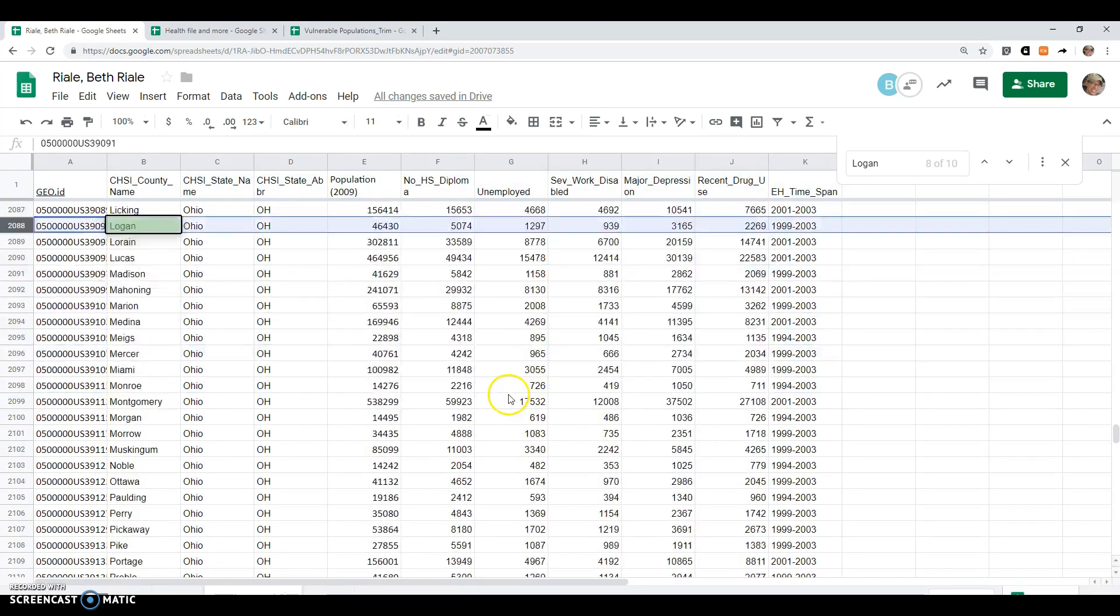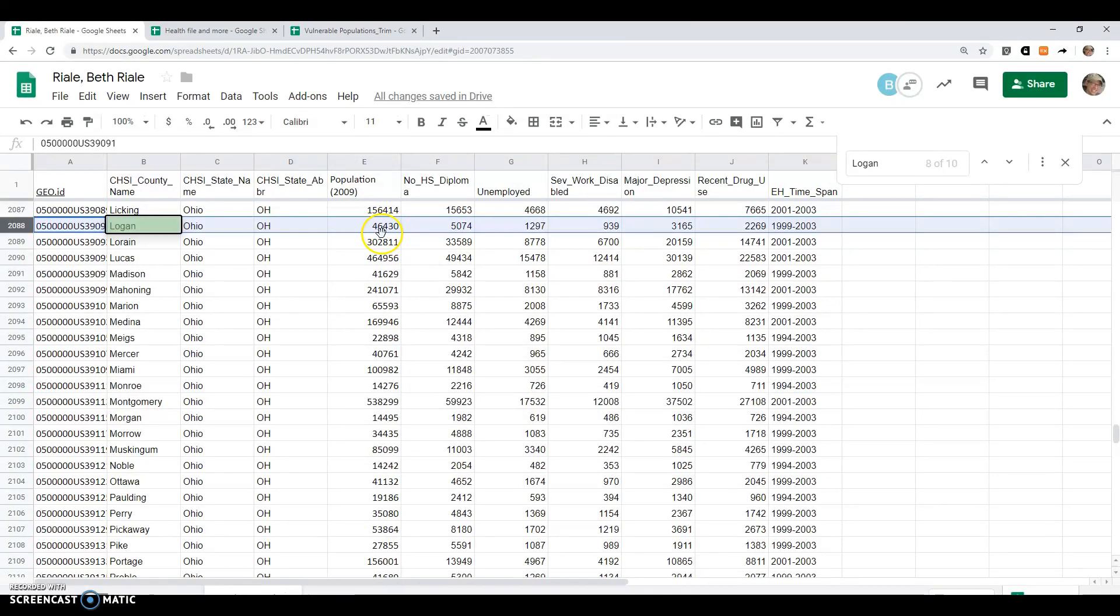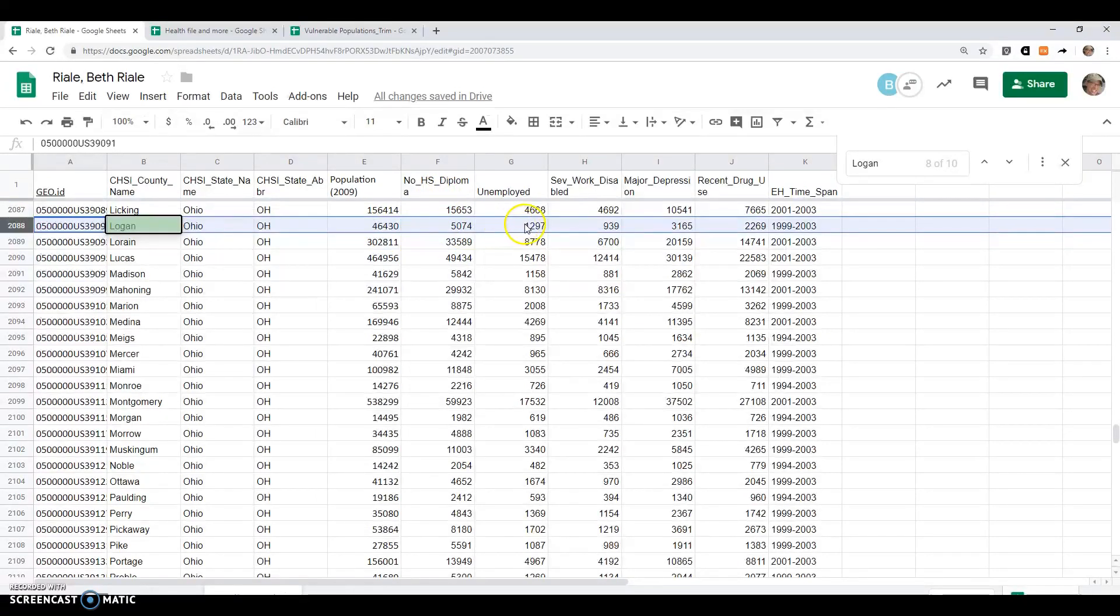So now I can see, okay, population of Logan County 46,000, that sounds about right. No high school diploma, 5,074, and so on.